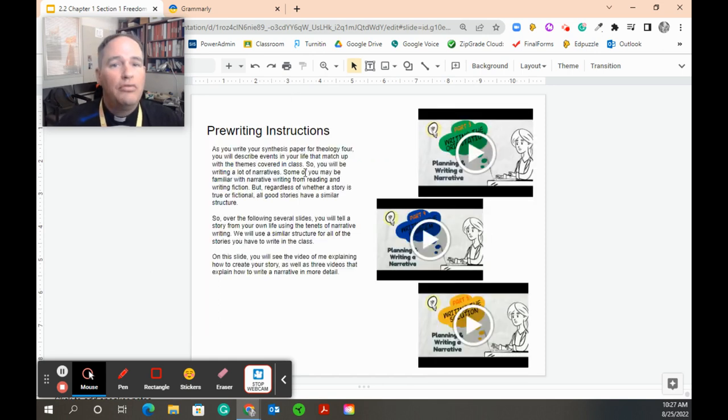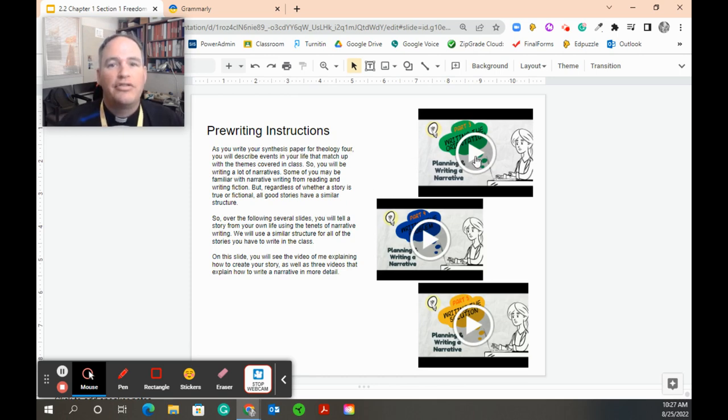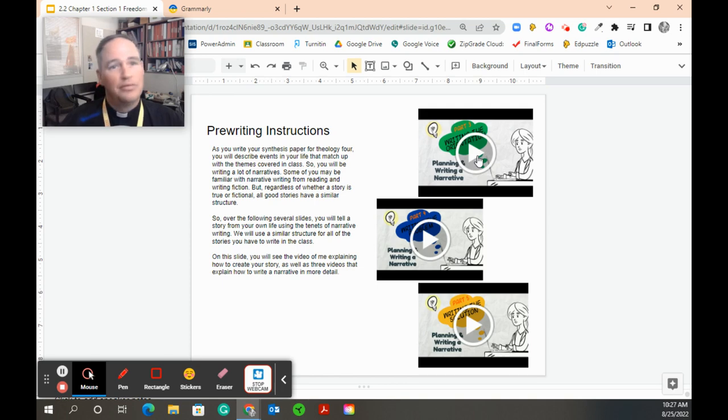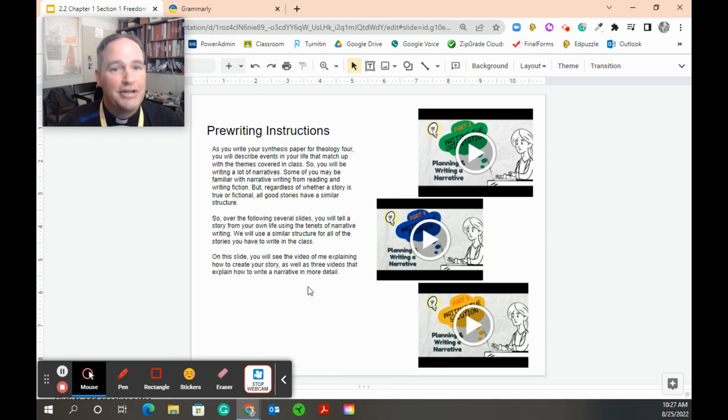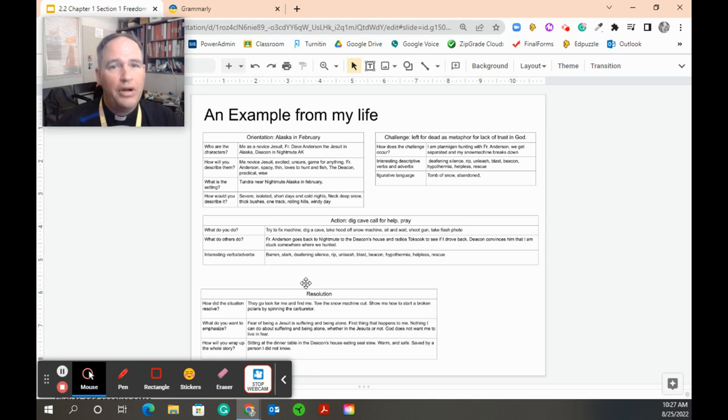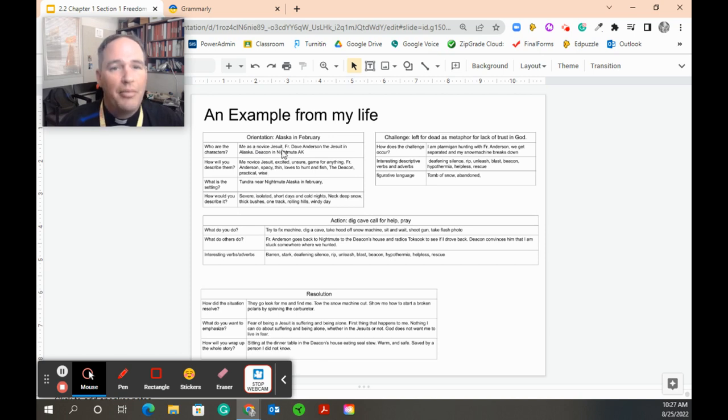If you really like to get into the nitty gritty and want to see a professional do this, these are three videos that explain the story writing process. You can just click on them, and they will play on your screen, and you can actually listen to somebody else explain this same process. With the orientation, challenge, action, and resolution, you want to start off by coming up with ideas.